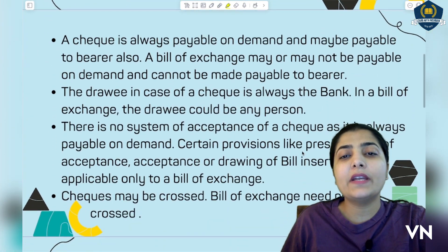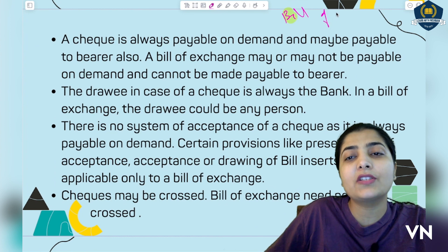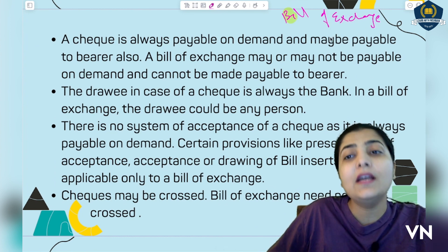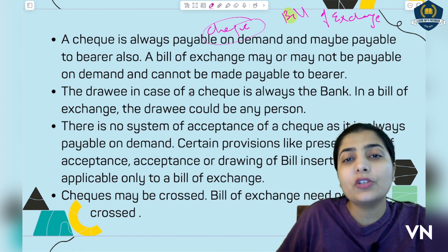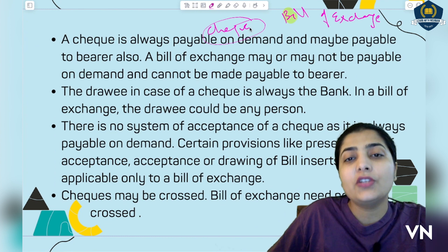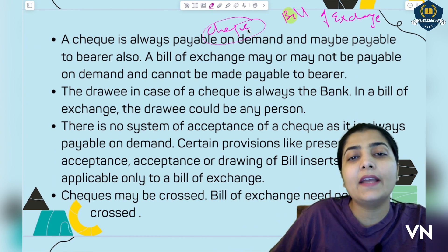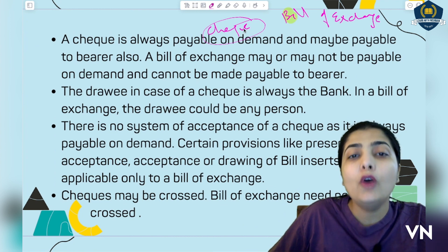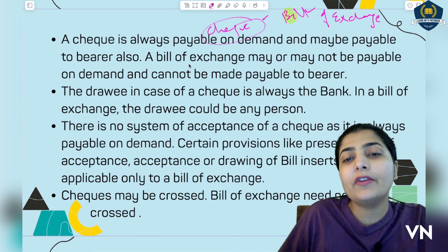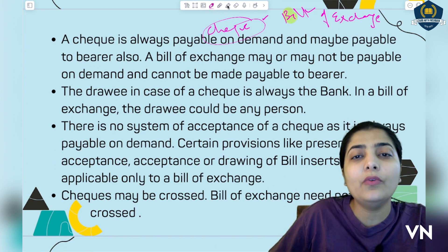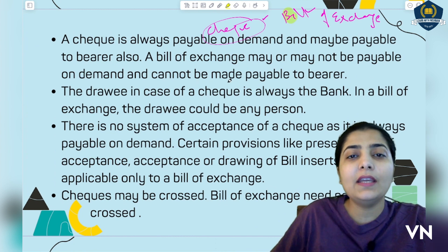Before starting the difference, dear students, go once to the previous sessions and watch my intro session on bill of exchange where I explained it in detail with examples and essentials. I also gave a detailed discussion session on cheque, explaining what this document is, how it is prepared, who the parties are, and what the essentials of cheque are. Once you understand both documents briefly, this difference will be more clear. I will also explain here with examples, but if you have the exact definitions in mind it will be much easier.